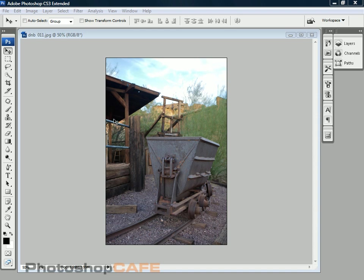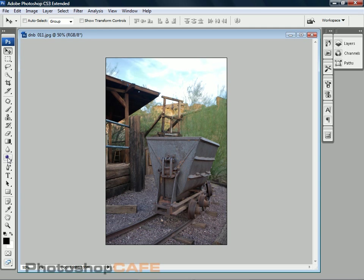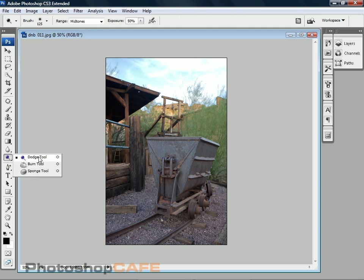So let's have a look at the different tools. If you click inside your toolbar here, you'll see three different tools. You'll see the dodge, the burn and the sponge tool. We're not actually going to be using these tools. We're going to be using some better techniques. But first of all, let me explain them to you.